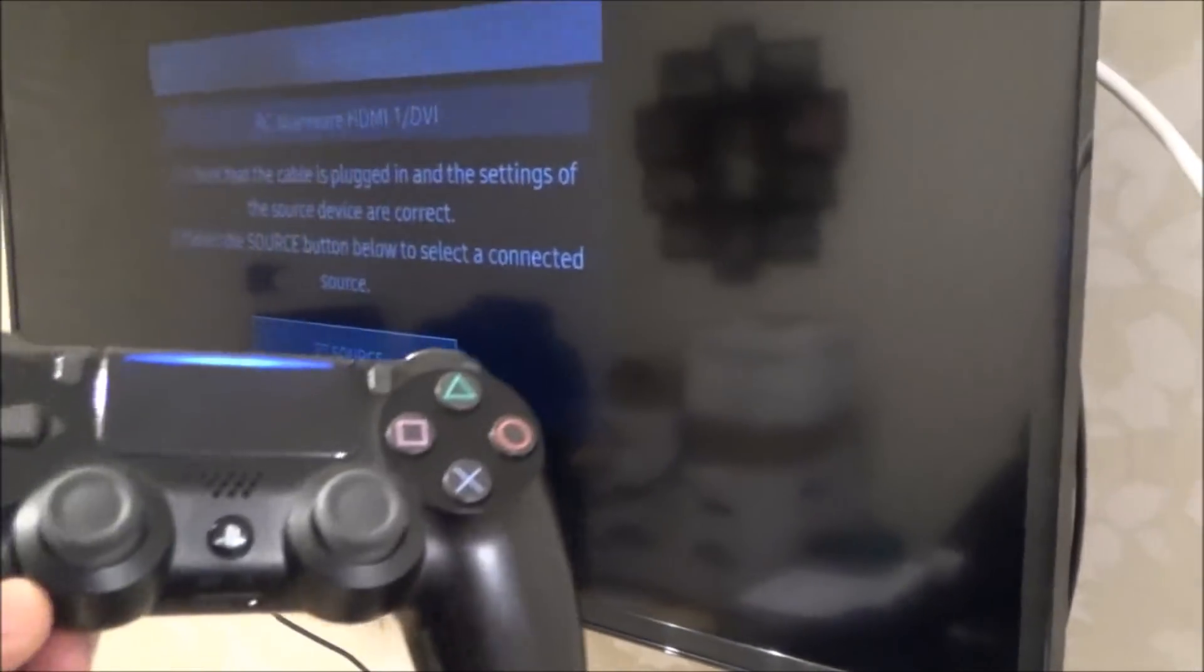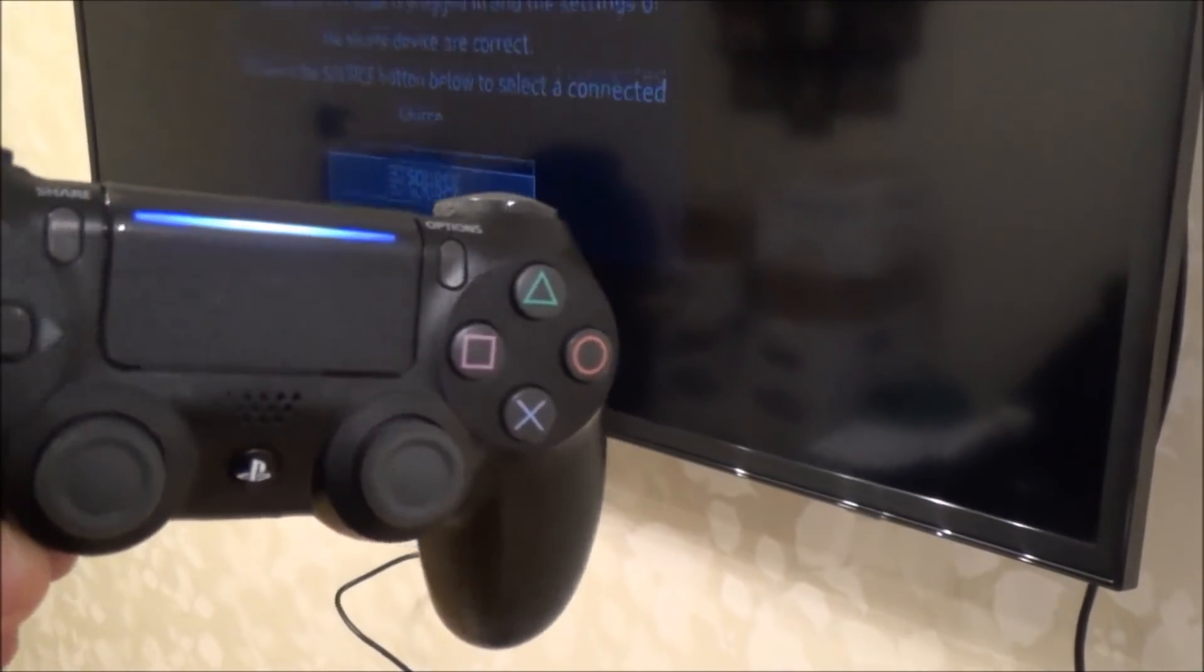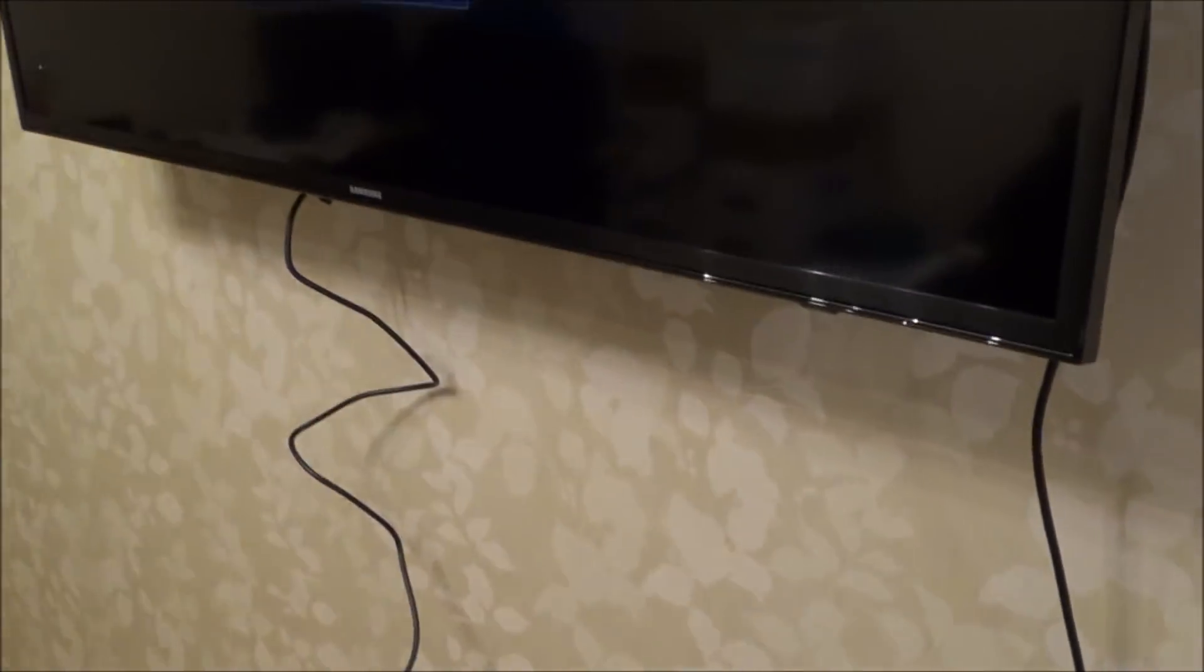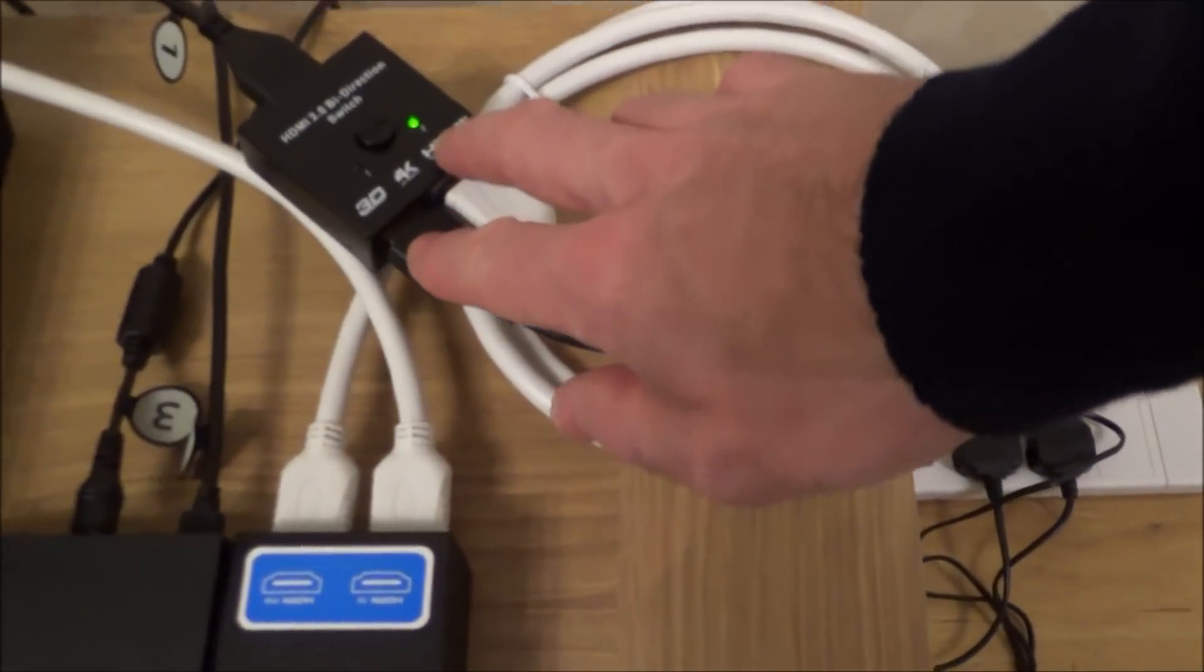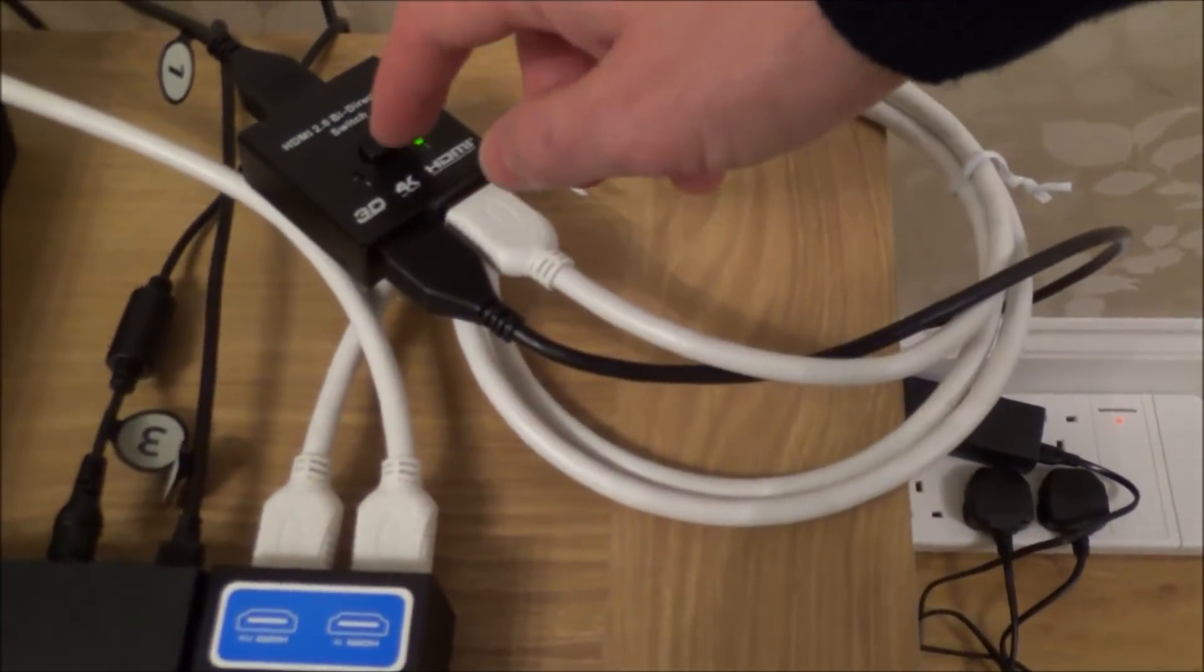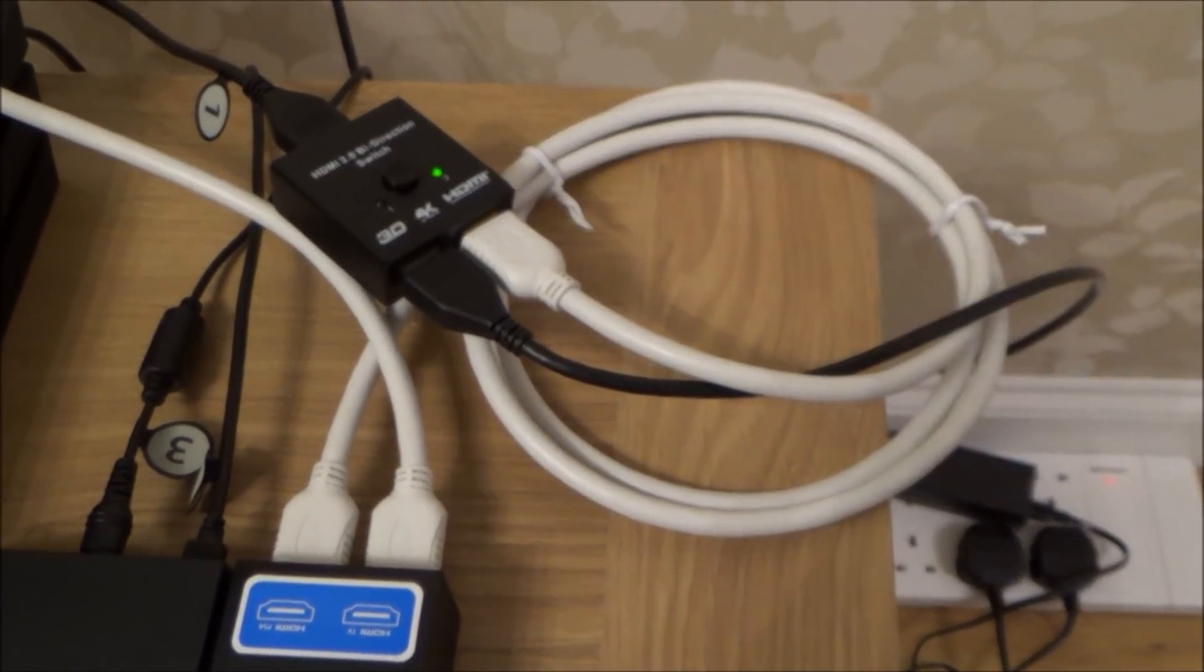So I'm just going to fast forward through this bit, I'm just turning on the PlayStation again. And if you have a look at the switch now, you can see that it's now lit up on number two, because we've physically done the button to make it go down number two.